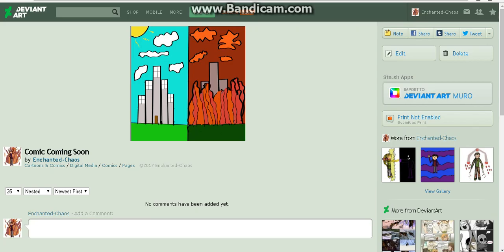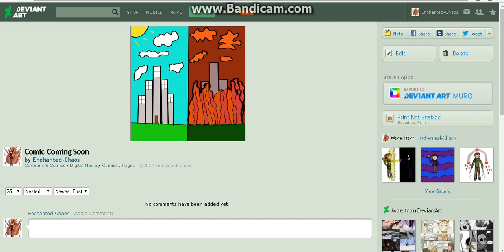Hello there people, welcome to the video and as you can see by the title, comic coming soon.